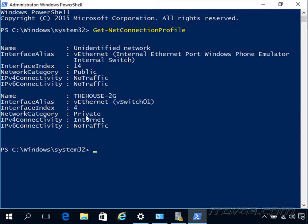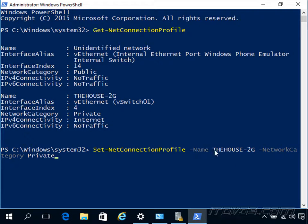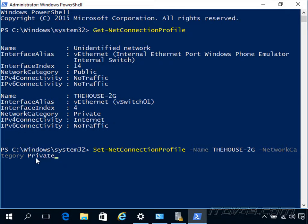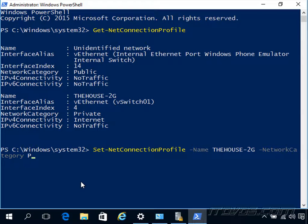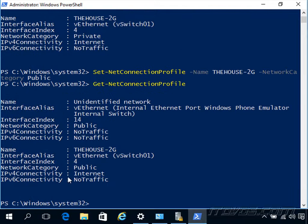If I want to change it, I'm going to use the Set-NetConnectionProfile commandlet. I'm going to type in -Name, the name of the network connection we're trying to change. So I'm going to change the house dash two G -NetworkCategory. This is where I'm going to put what I want to change it to. Right now it's private, so I'll change it to public, hit enter, and let's do Get-NetConnectionProfile again. We can see it's changed to public.